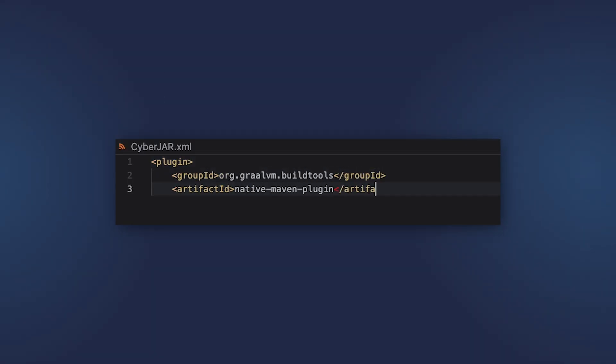So it is better to use the Maven or Gradle plugin. The plugin for GraalVM calls the same native image tool under the hood, but adds a lot of options and flags so that you can avoid common issues when trying to build the native image manually.